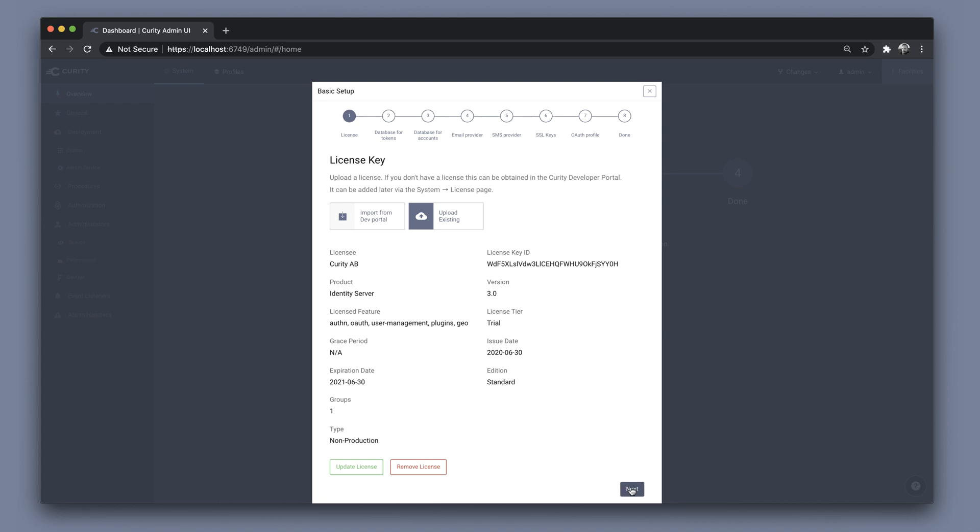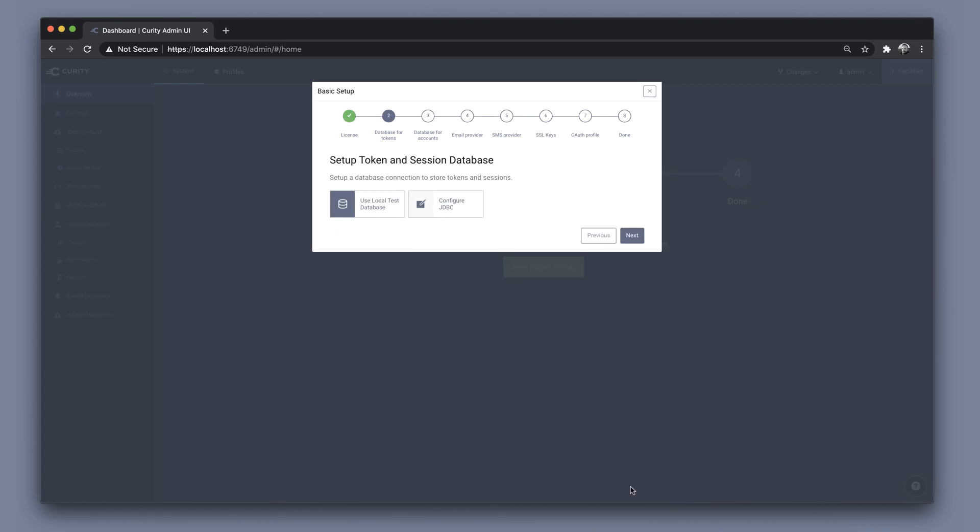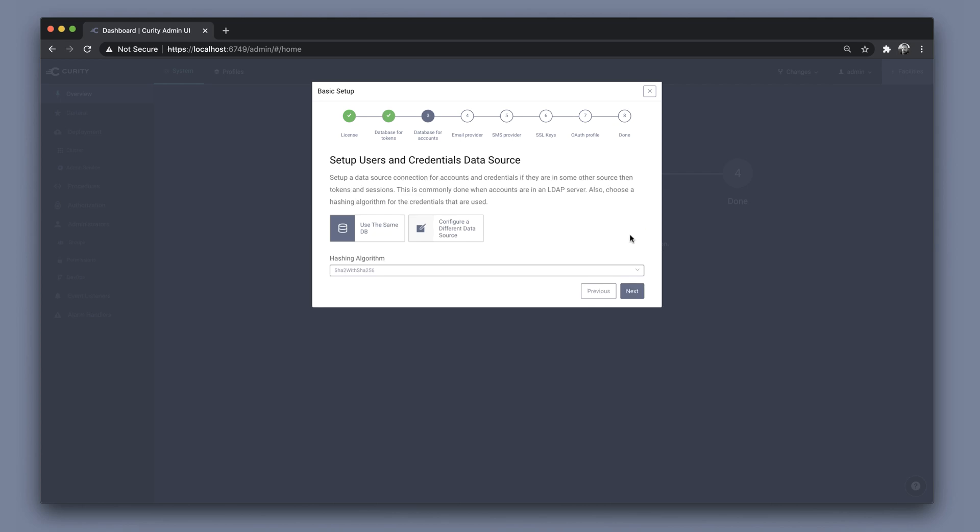Click Next to continue the wizard, where we get to choose the database or the storage for token and session information. The Curity Identity Server has a built-in database, so I'm just going to use the local test database, but we could also configure a different database here.